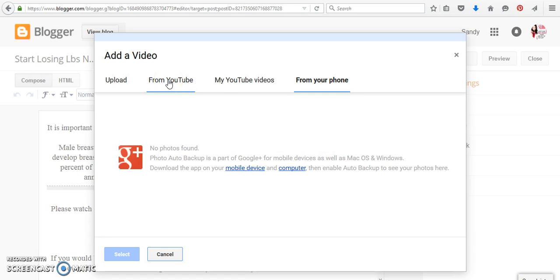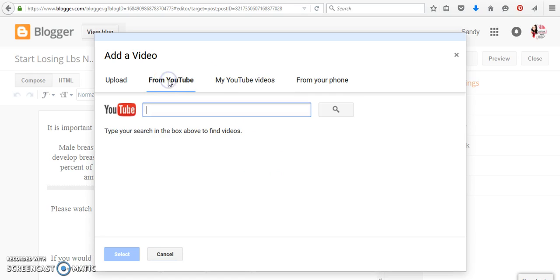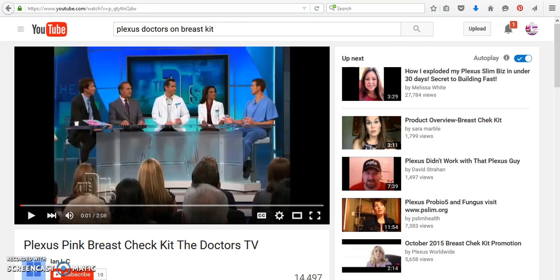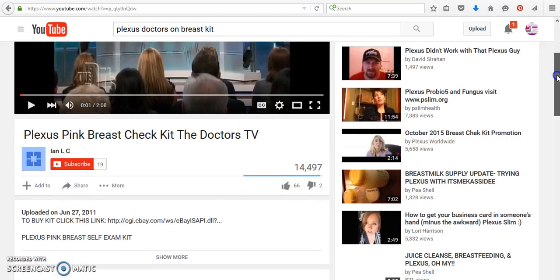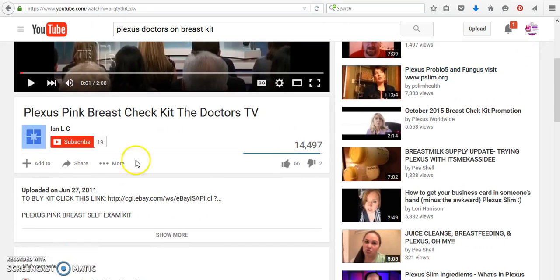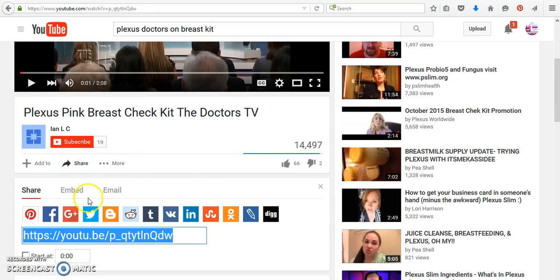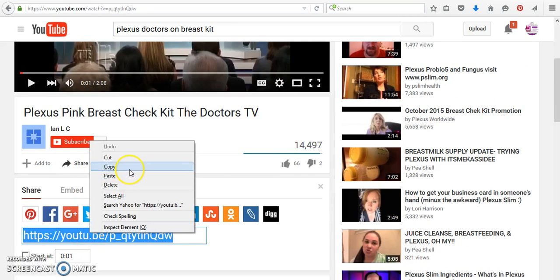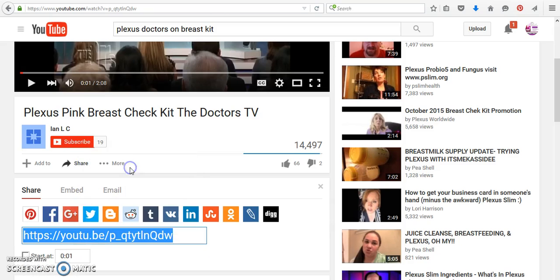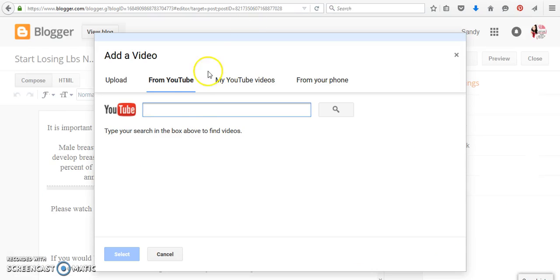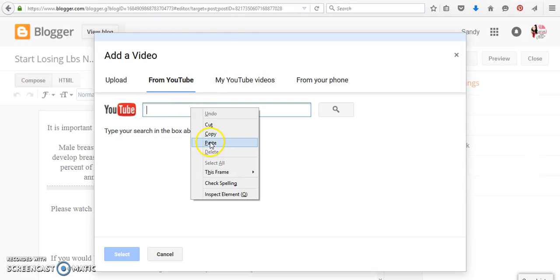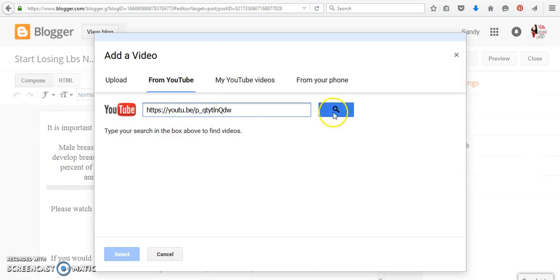But what we're going to do is we're going to do it straight from YouTube, and we're going to go to the actual link from the doctor's show. We're just going to click share, copy, you're going to paste that link in, and then we're going to click search, and it's going to find the video.